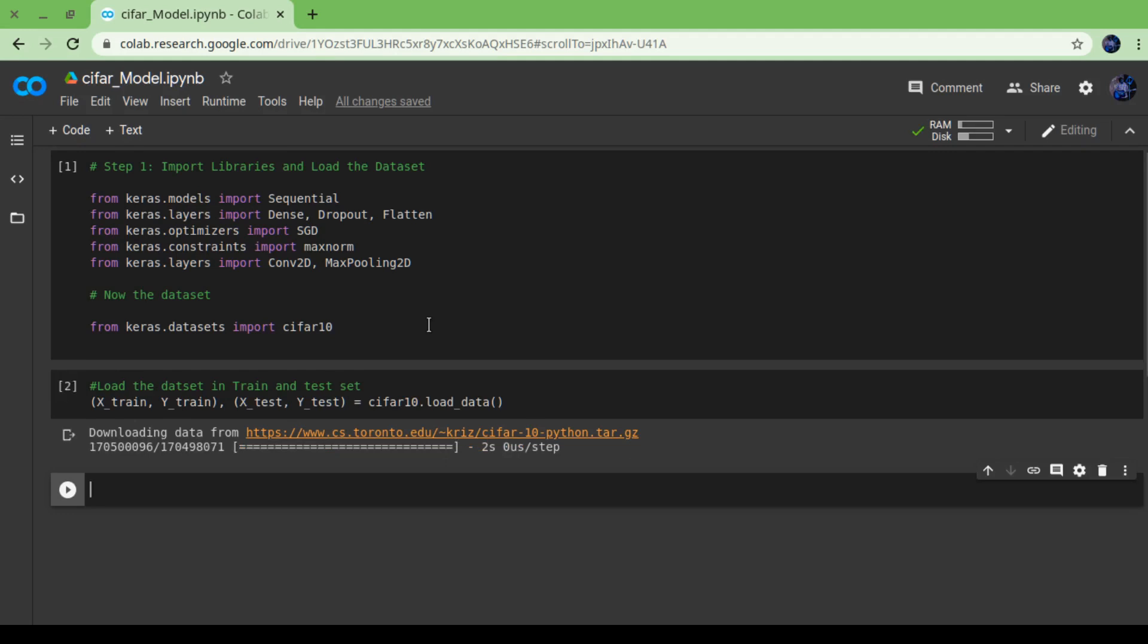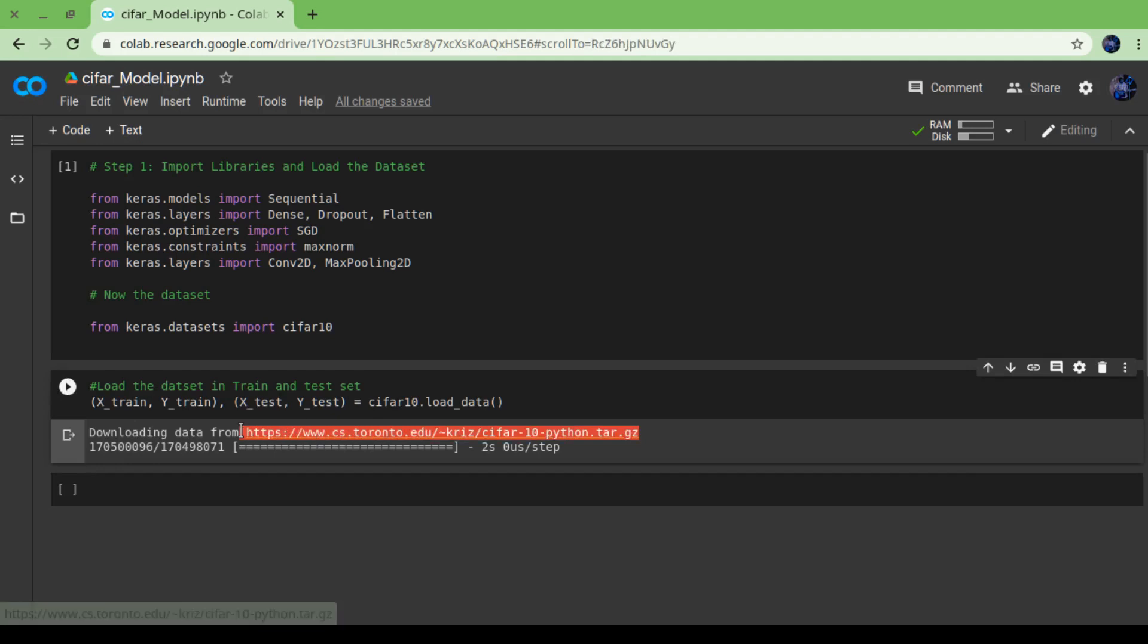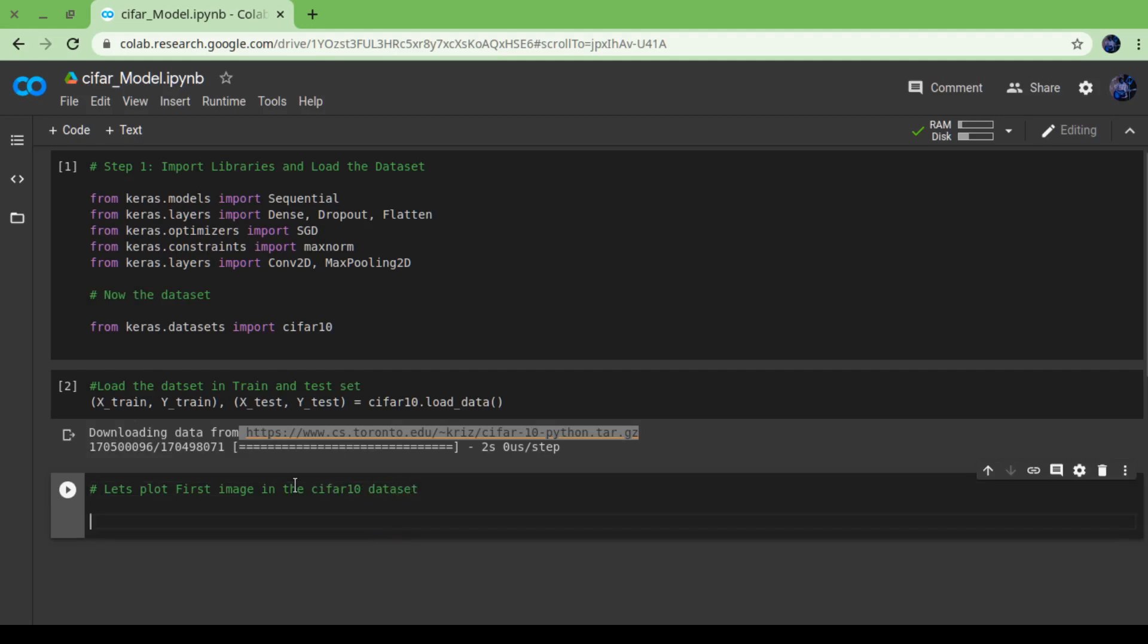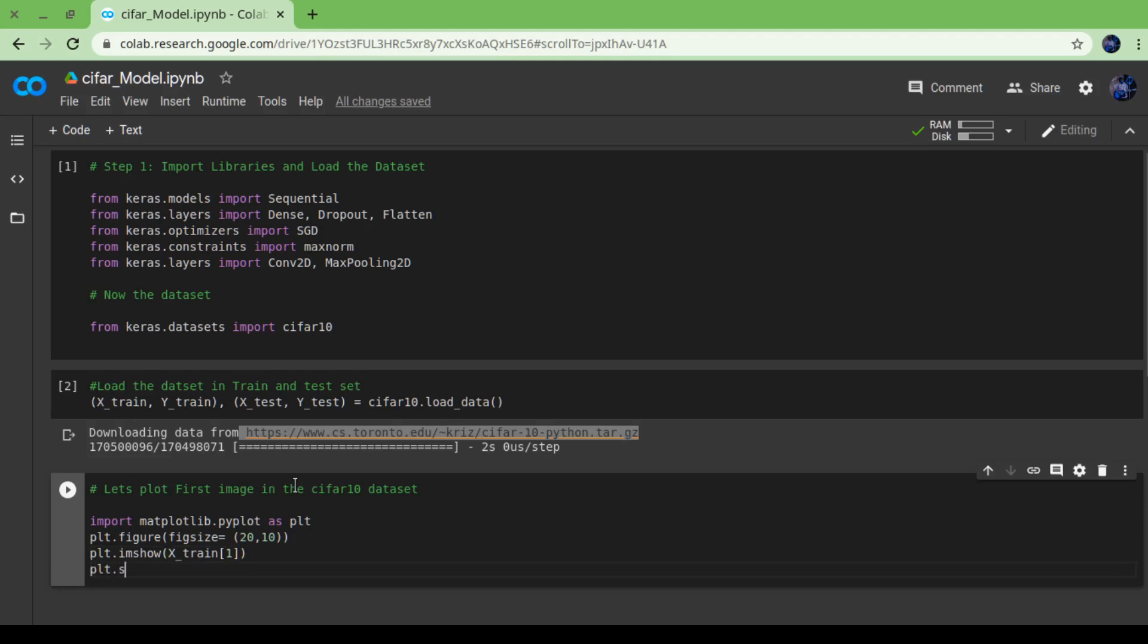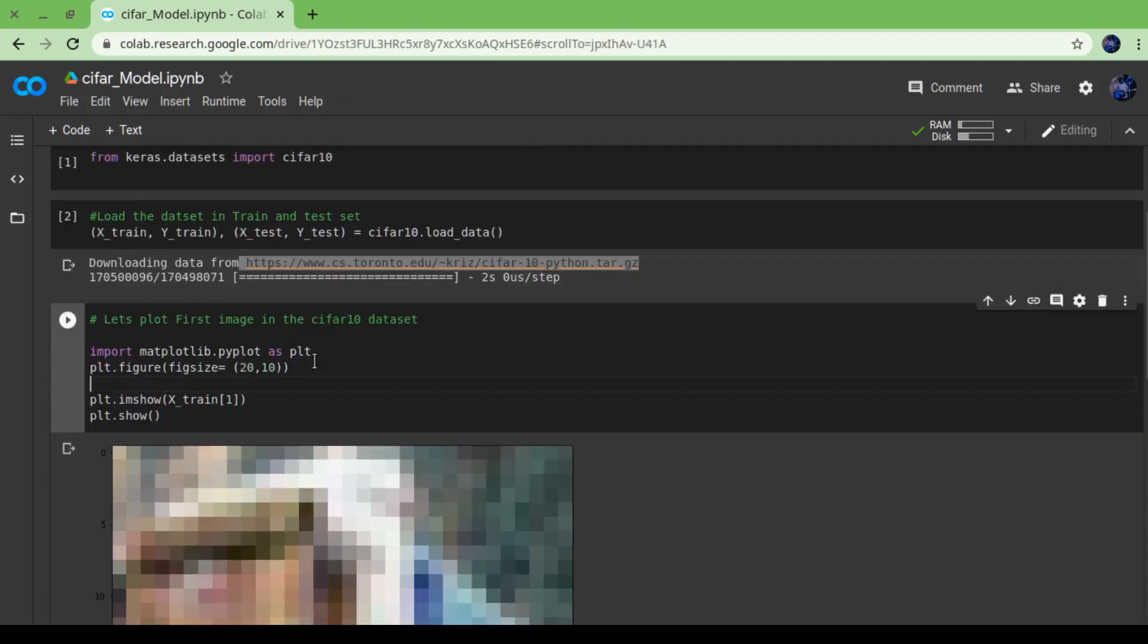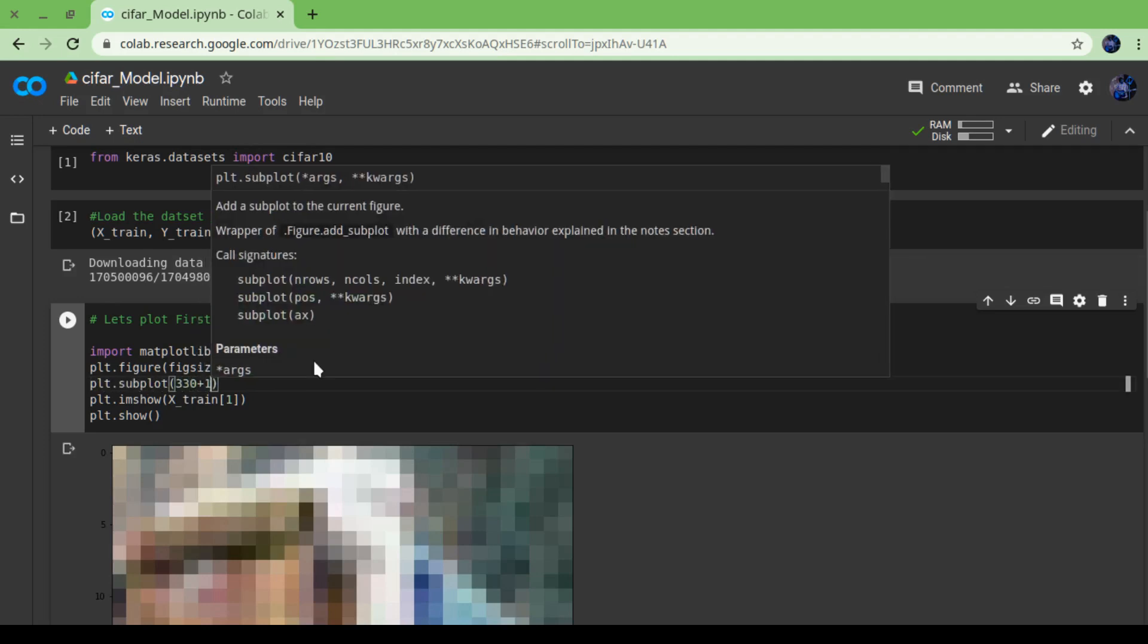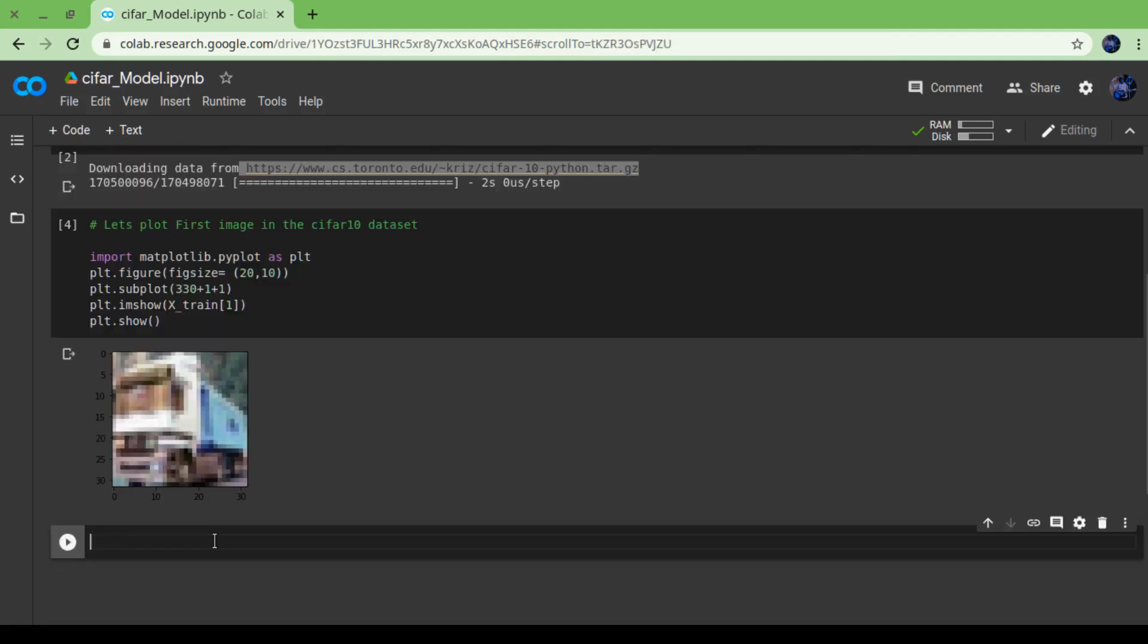After that we have to load our dataset into some variables. The dataset is already divided into training and testing sets, so we are going to use x_train, y_train for training and x_test, y_test for testing purpose. After that, cifar10.load_data. It's downloading... and done. Now let's plot some of our images which are inside the dataset.